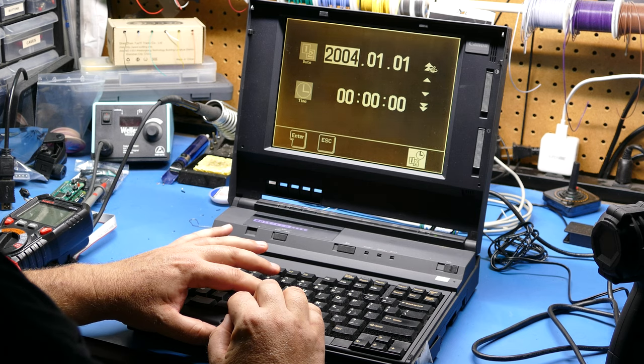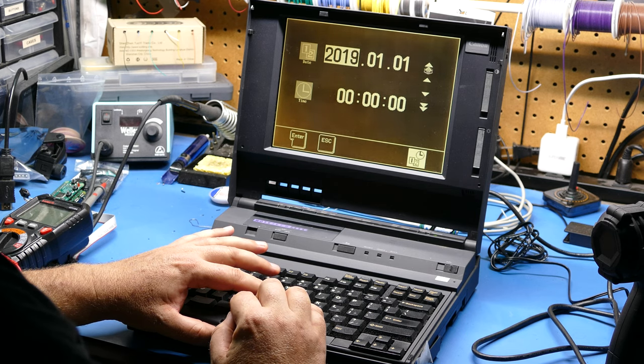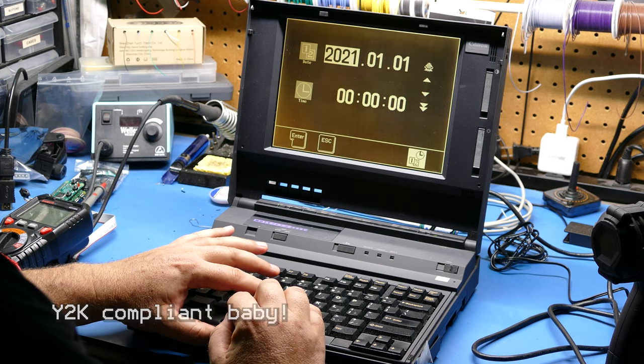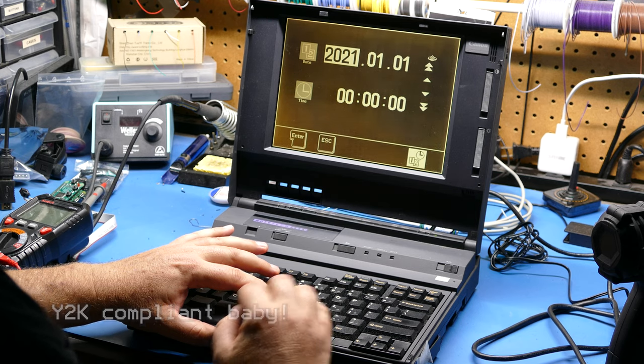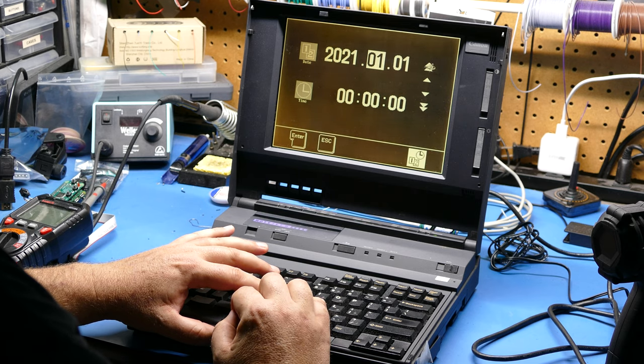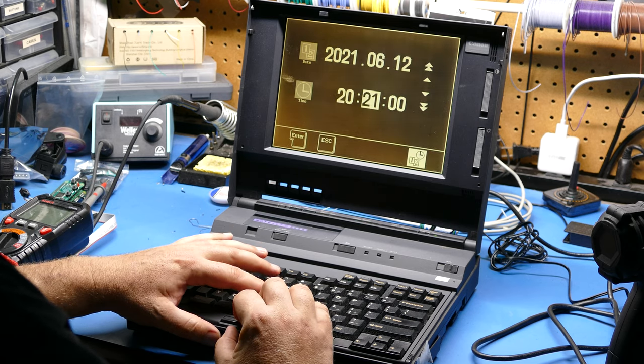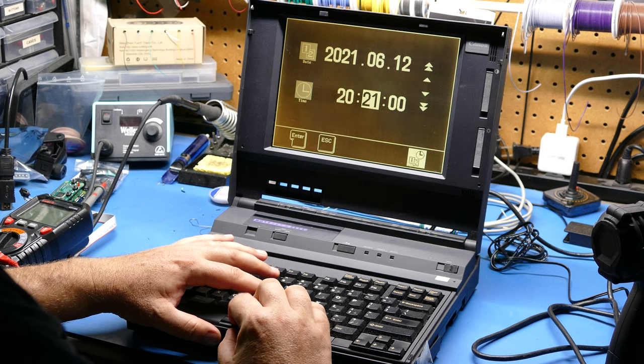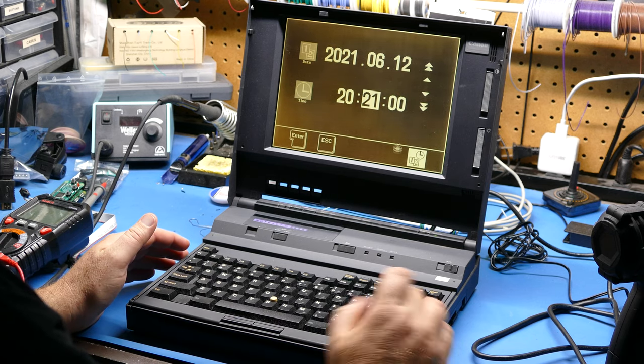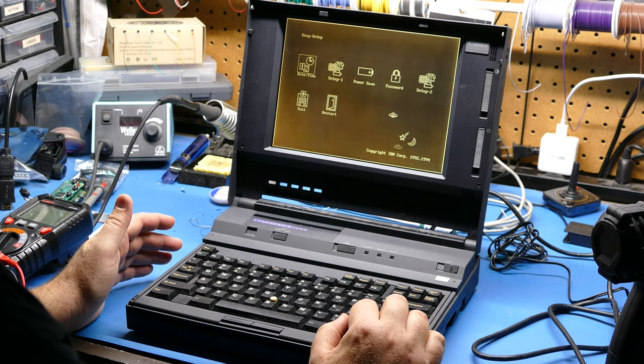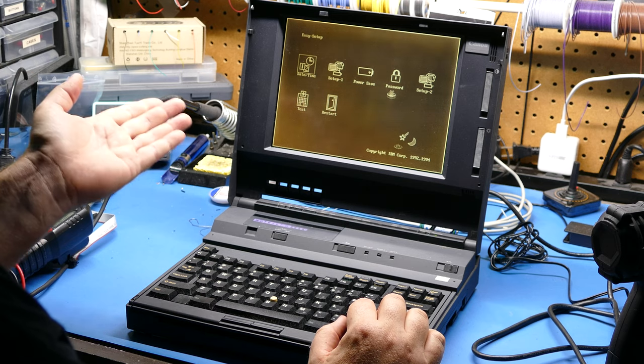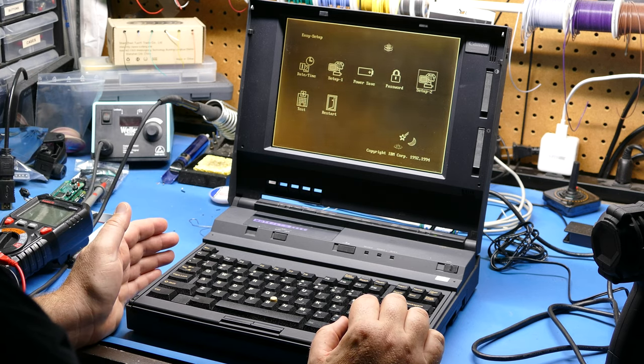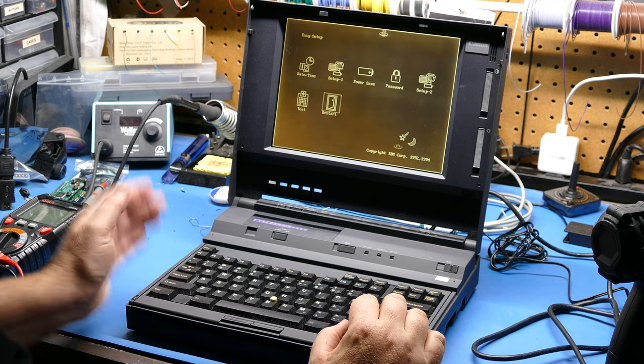But let me use the cursor and we'll go over and see if this will go all the way up to 2021. It does accept 2021. So let's see what's the date today. Hey Google, what's the current date? It is Saturday, June 12, 2021. Okay, so let's set this to June. Whoops, went too far. I want to hit enter here but I also want to see what happens if I click over here on this thing. Nothing. Okay, I'll just hit enter and see if it goes to the next screen. Okay, here we go. There's a nice little setup screen here actually. Date and time, which we just did. There's setup 1, power save, password, setup 2, test, and restart.